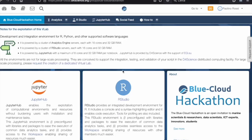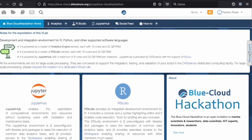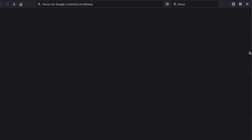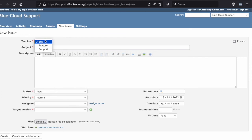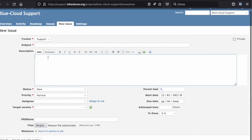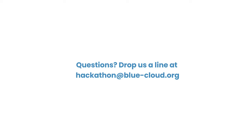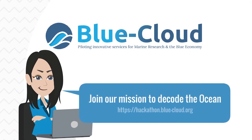To request support for hackathon virtual lab matters, there is a request support link always present on the right of the window. When you click request support, a new tab will open redirecting to the tracker page where you can ask for support from the D4Science team. Here you can signal a bug or request support — you just need to enter the subject, description, and click create.